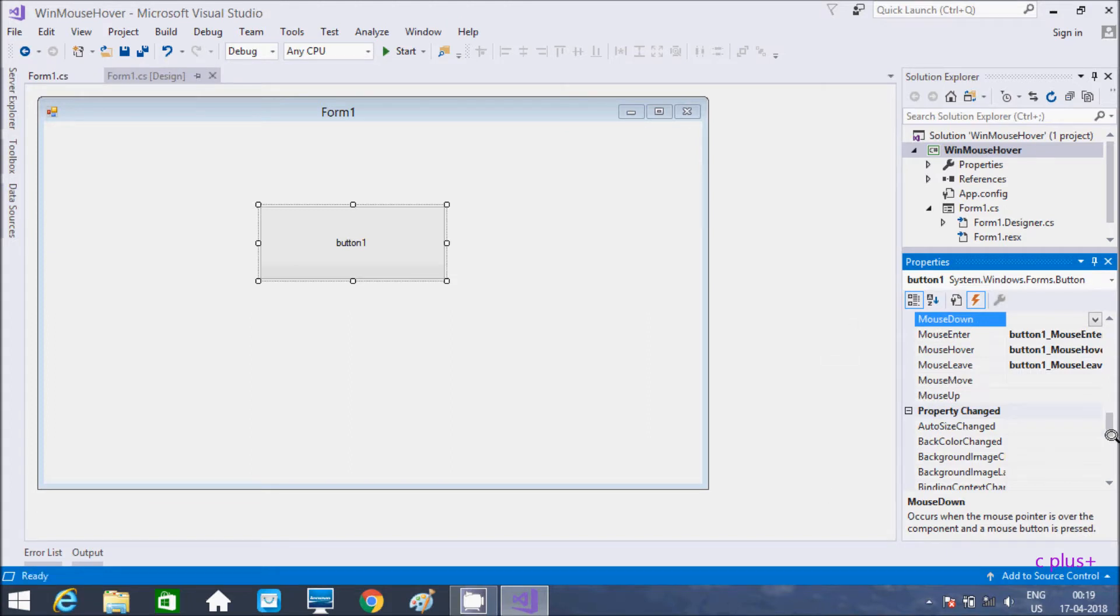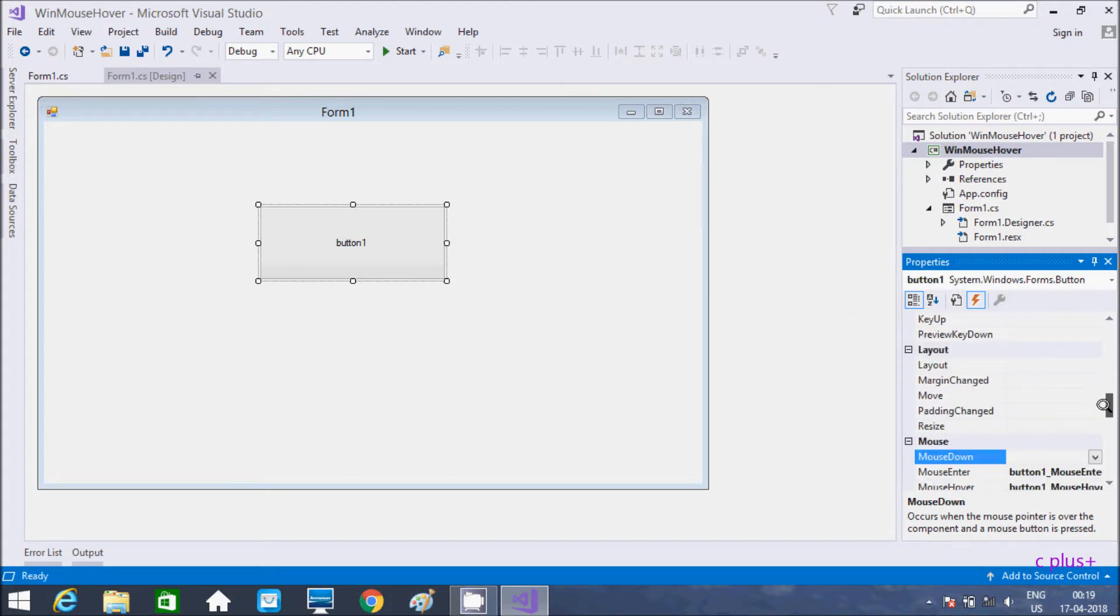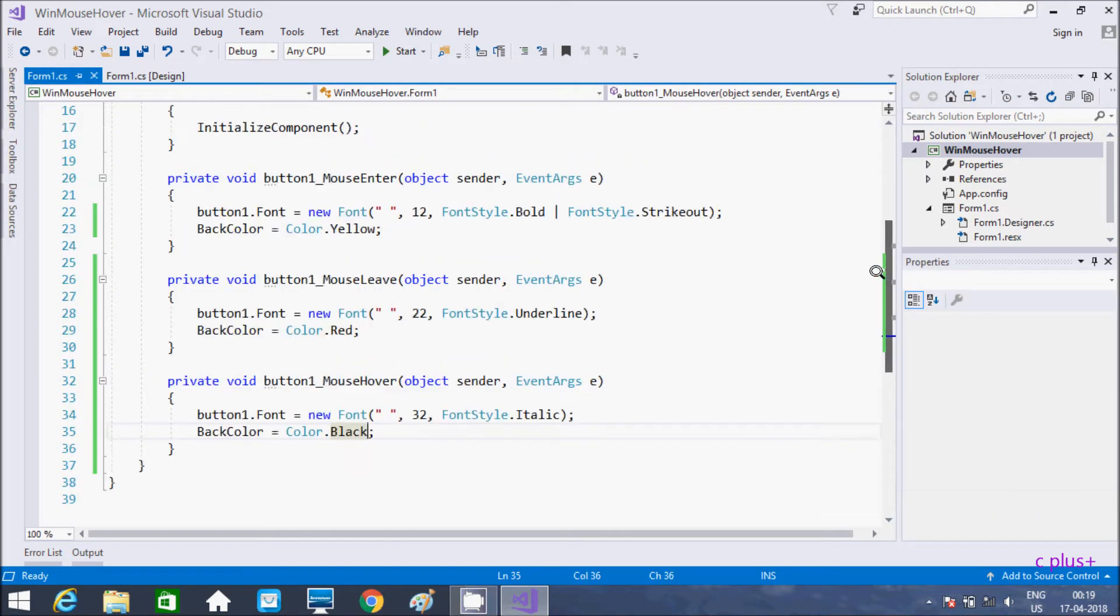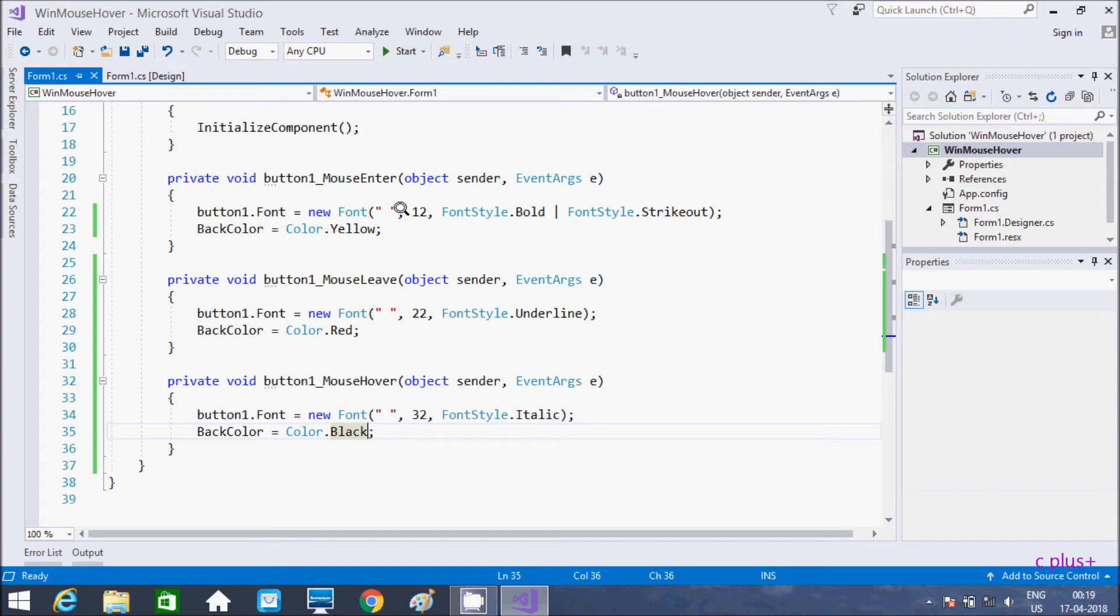I hope guys you understand the simplest code and the use of mouse enter and mouse leave events in C# Windows application. This video is over, so thanks for watching. See you next week.